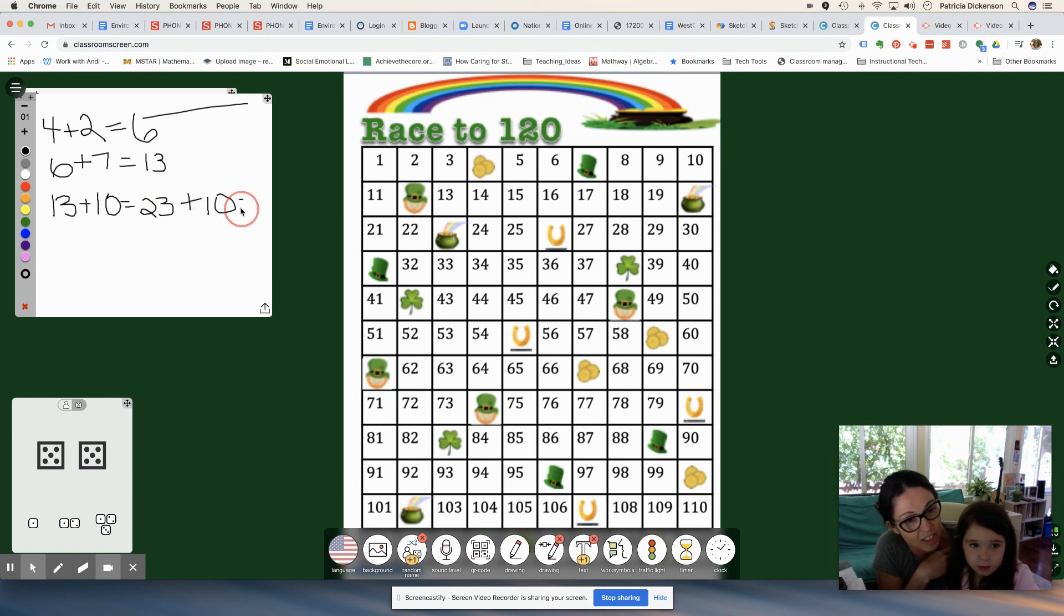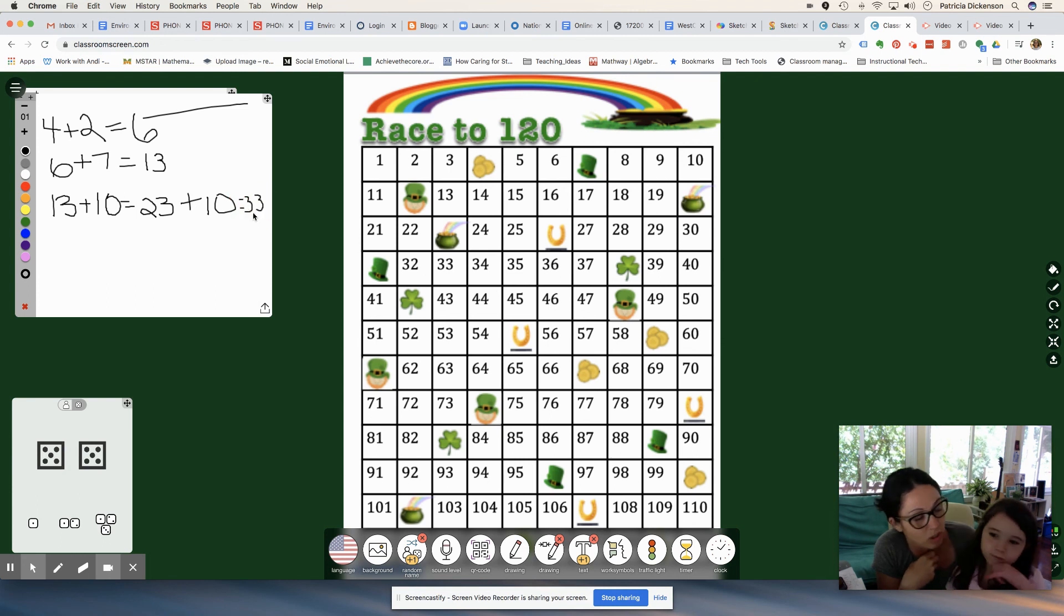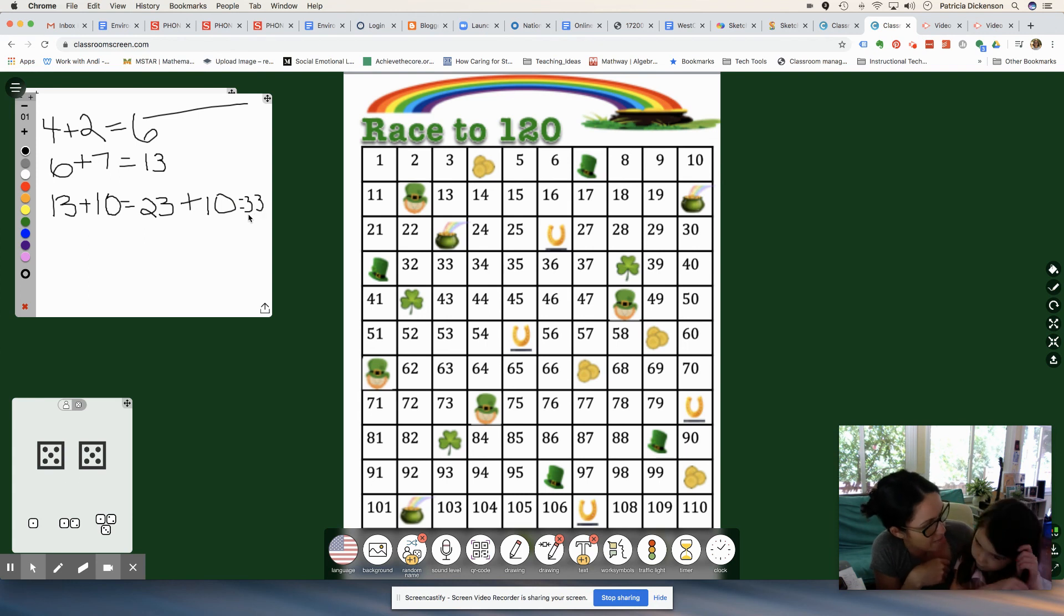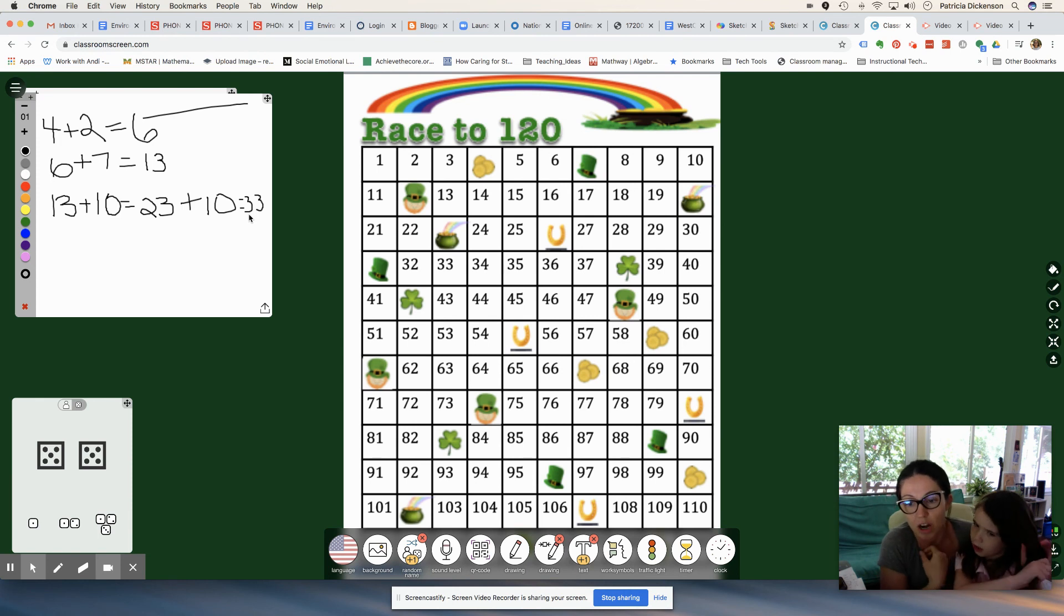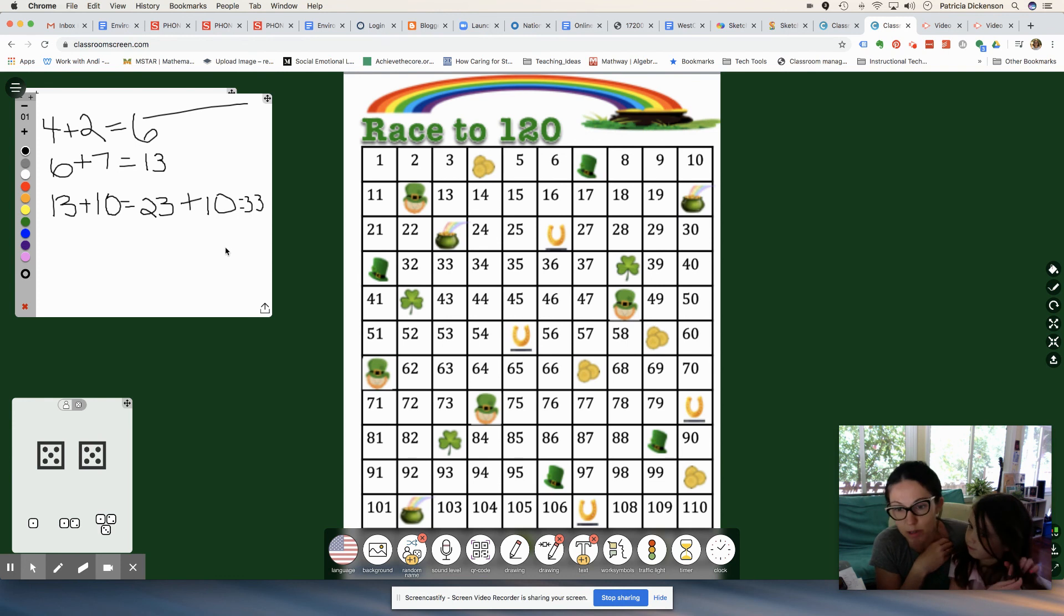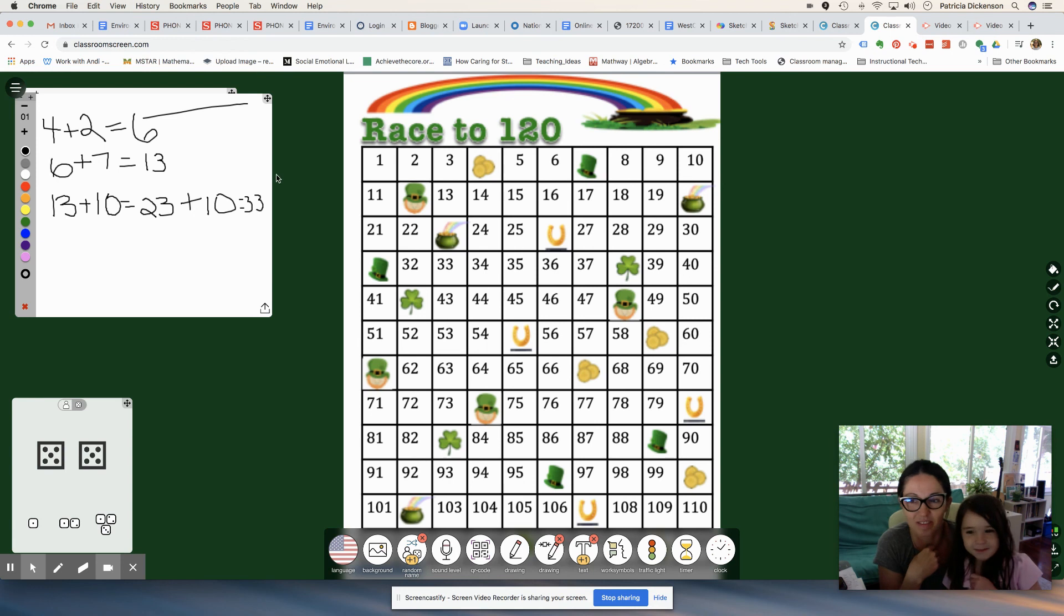So this is a really fun game that once you've modeled with your students how to play, they can play it with their families and they can practice their addition facts. But it's really important, whatever you're doing in the class or with your kids, that they have an example to look at. So thanks so much for watching our video. Say bye-bye. Bye-bye. Bye.